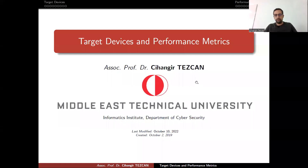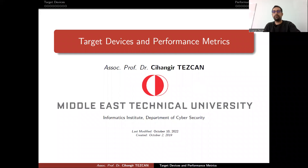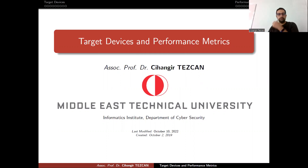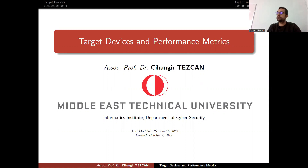Last time we talked about the main idea behind lightweight cryptography and why we need it. In this talk, I will look at some of the target devices and performance metrics. I'm focusing my talk on the NIST report which is titled 'Report on Lightweight Cryptography.'